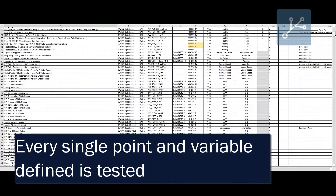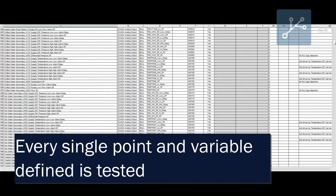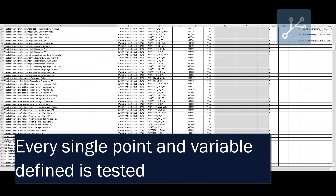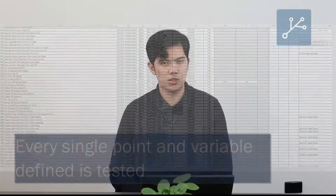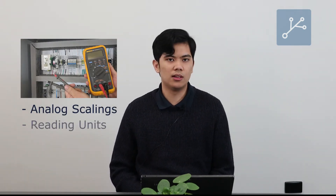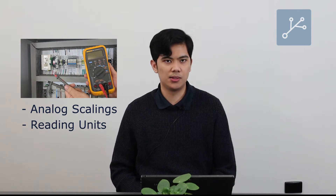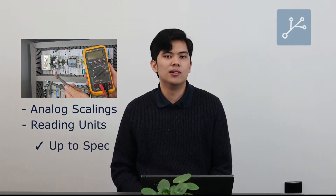We're really testing to see if we're getting the right values from the PLC and getting them correctly reflected into the SCADA system — making sure everything is addressed correctly and accurately, and that the scaling and units of the values in the SCADA system are within the specifications the client provided at the beginning of the project.